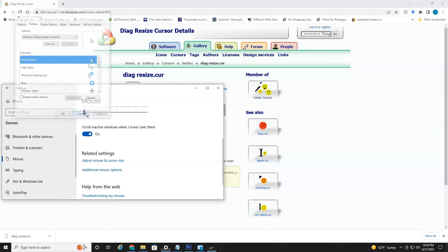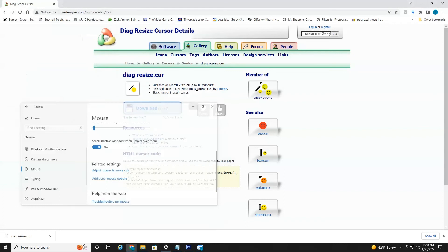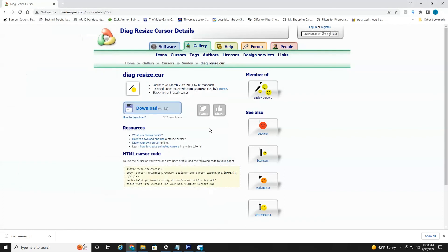So that's literally all you have to do to use custom cursors on your Windows machine. Again, this is an amazing website, rw-designer.com, 155,000 free cursors. So if you found this video informative, please give it a like and we'll see you in the next video. Bye.